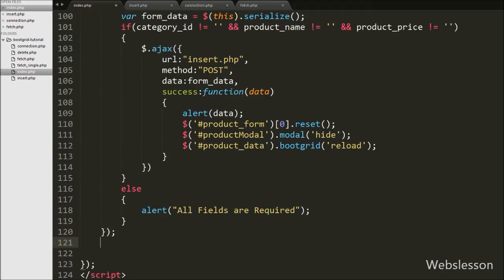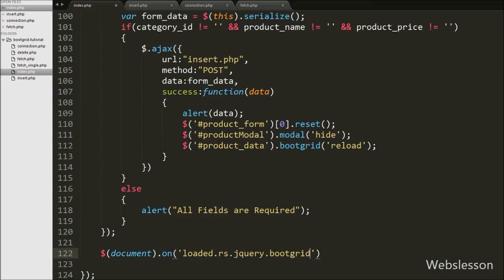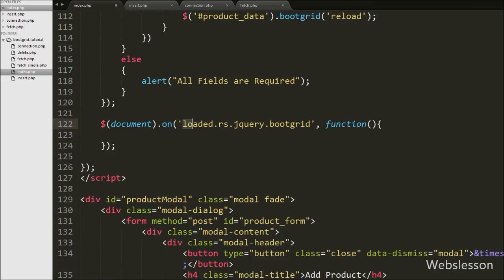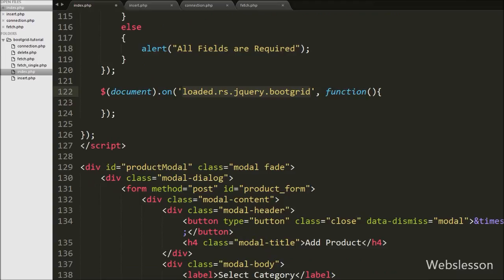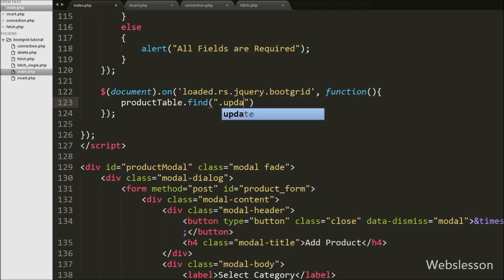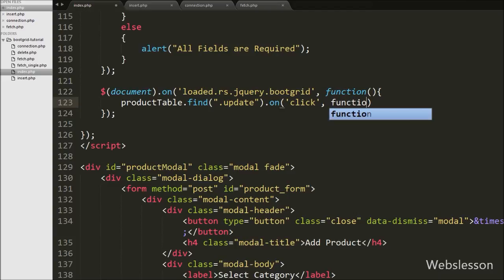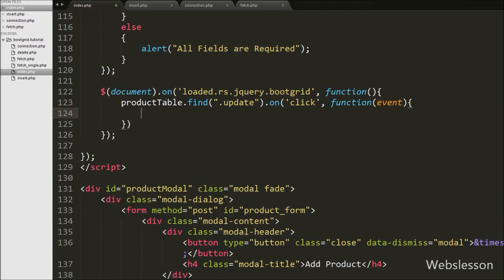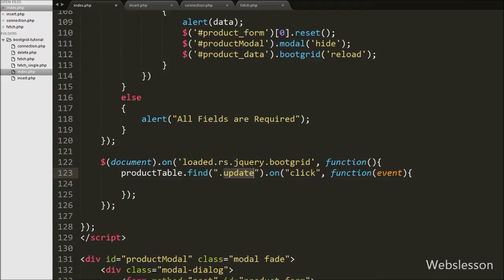We go to the jQuery code on the index page and write a document selector with the `on` method. Under this method we write the bootgrid constructor loaded event using `$.fn.jQuery.bootgrid` with a function. In jQuery bootgrid we cannot directly fire an event — we have to load the bootgrid constructor first. After loading the constructor, we find the product table bootgrid and use the `find` method to locate the button with class `update`, then attach a `click` event. This is how we fire click events on buttons inside a bootgrid table.